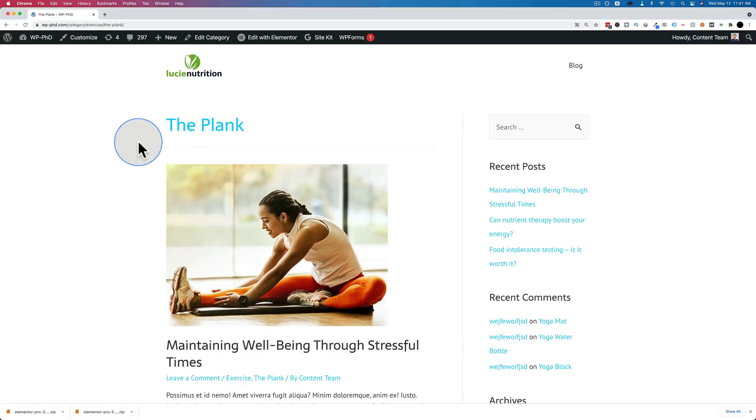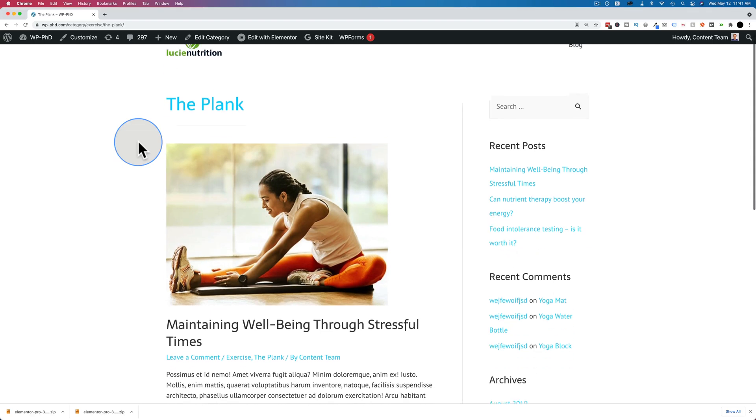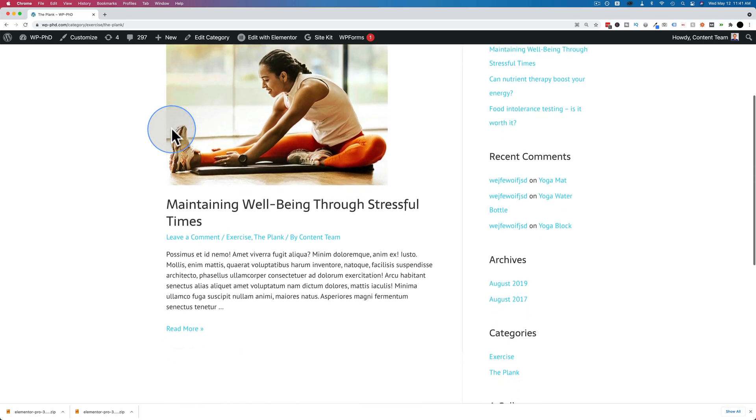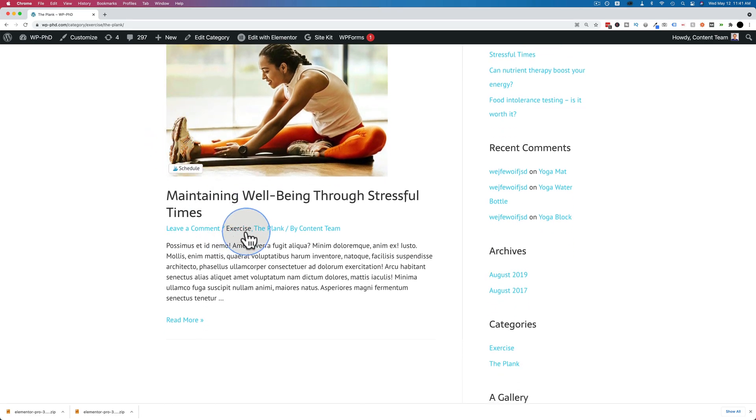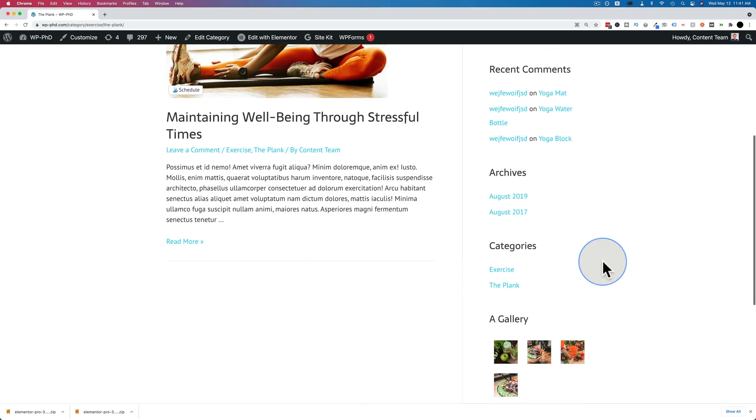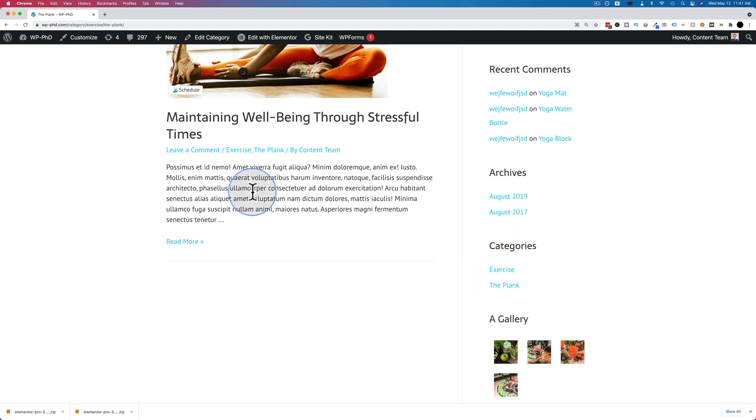We are currently on a child category page, meaning this category is a subcategory of a different one. In this case, the plank is a subcategory of the category of exercise and it's also listed on the right hand side in the sidebar here under the plank. We want to delete this for this video.